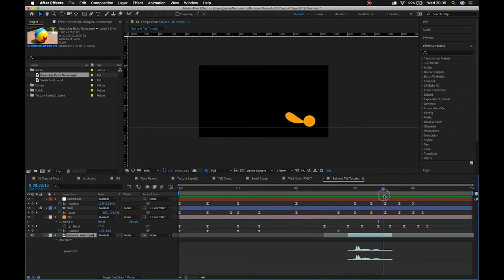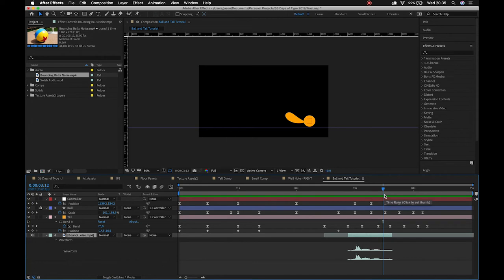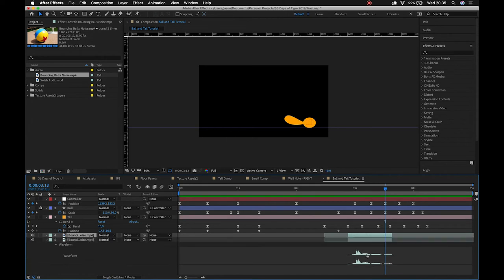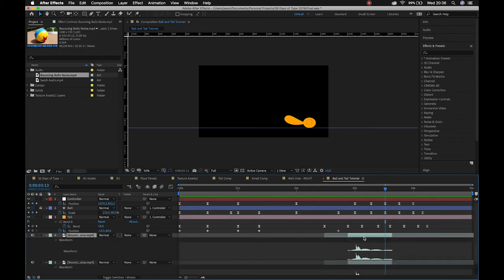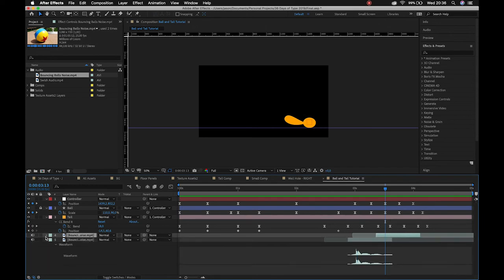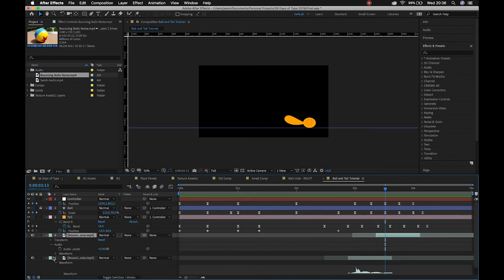Then my ball hits the ground again over here. So I'm just going to hit control D to duplicate that layer, LL to bring up that waveform, and we'll sit that over there. And we know that it's going to be softer now, right?